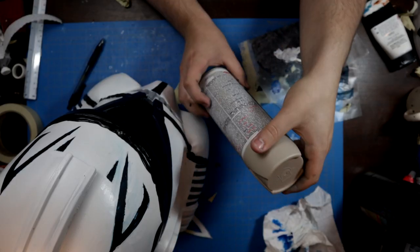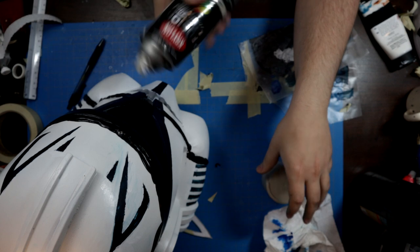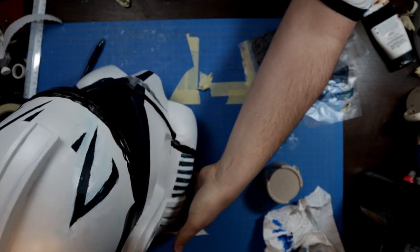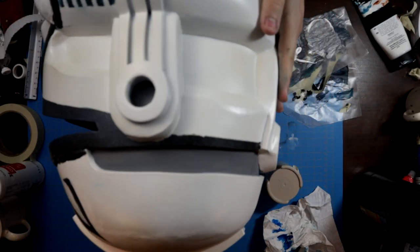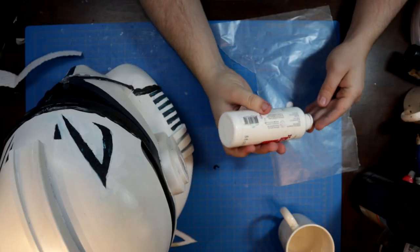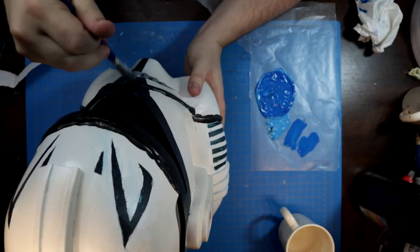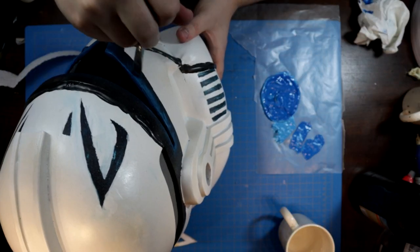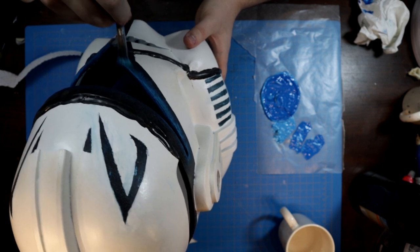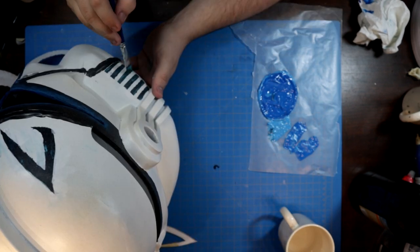The helmet was dusted beige with a rattle can to give the whole thing some more texture. Once that was all dried, I wanted to pop the blue of the visor a bit more, so I whipped up a much lighter blue and did a soft dry brush to highlight the edges of the visor and some of the other blue markings as well.